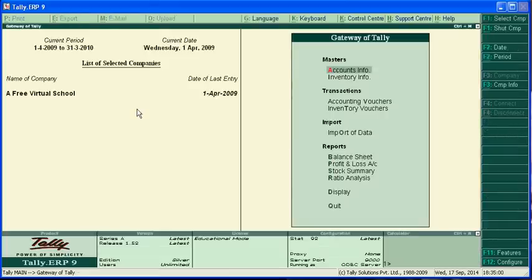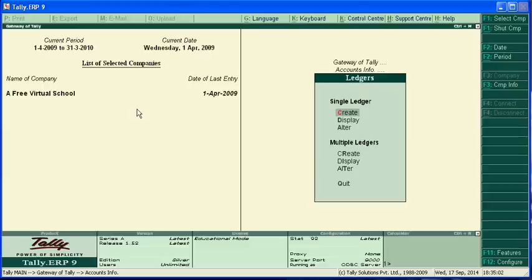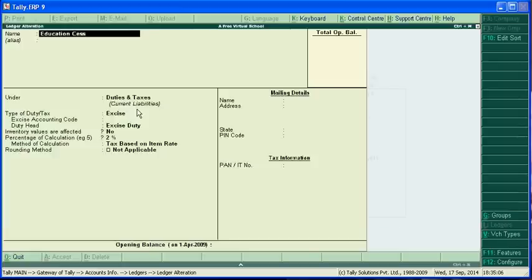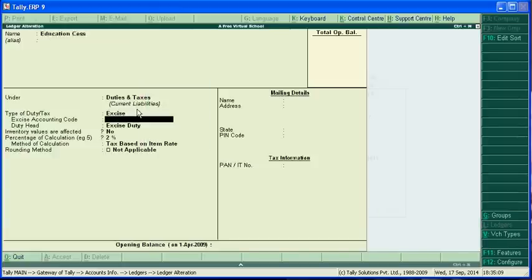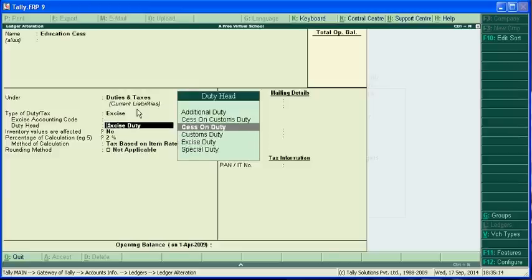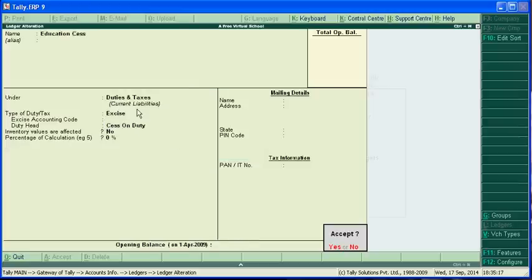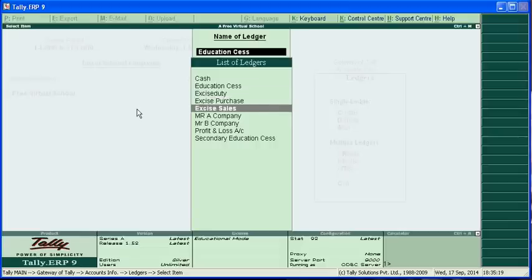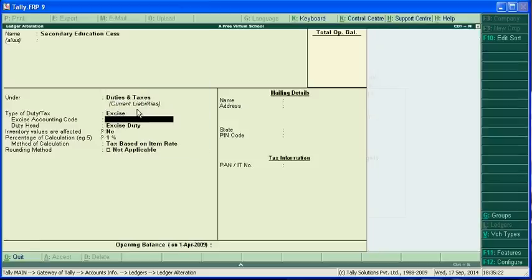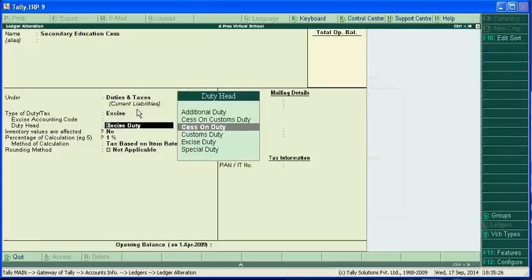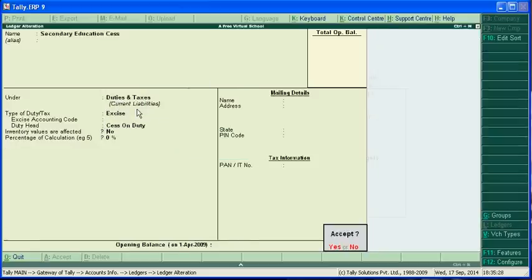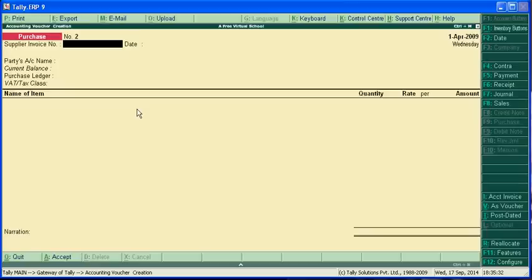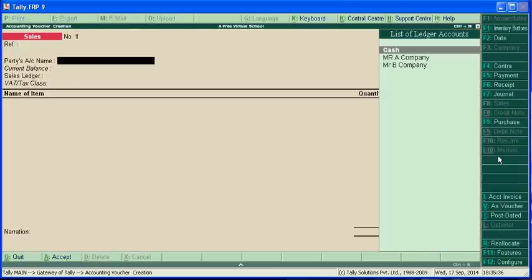Just one more thing I can change - cess on duty. And we have to pass the entry for sale.